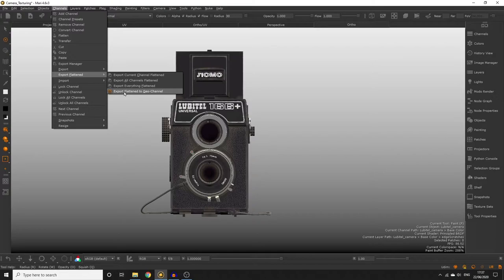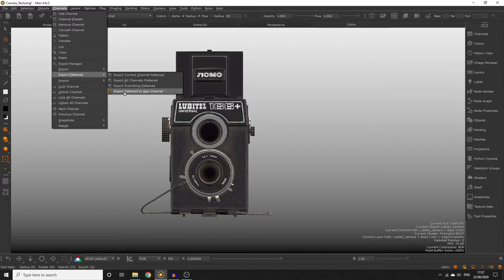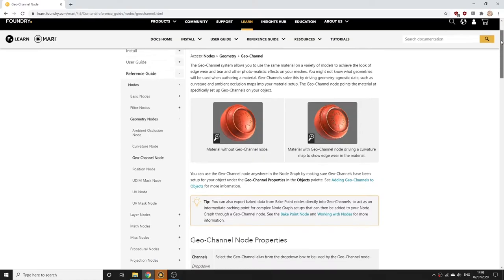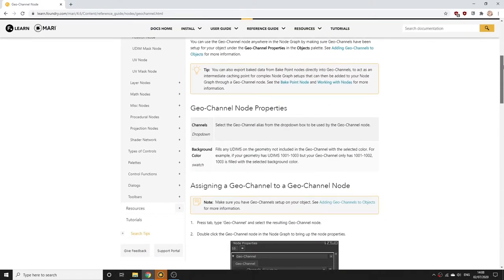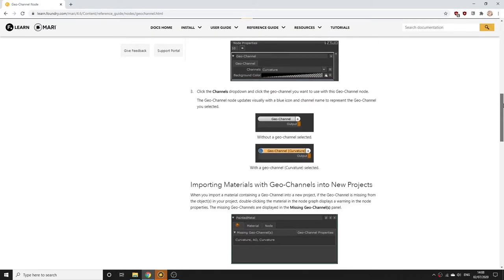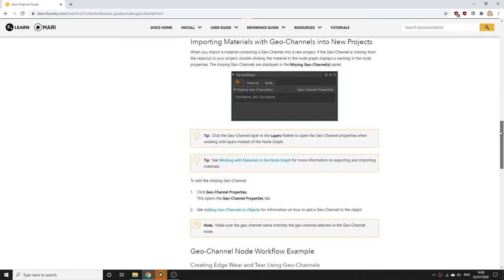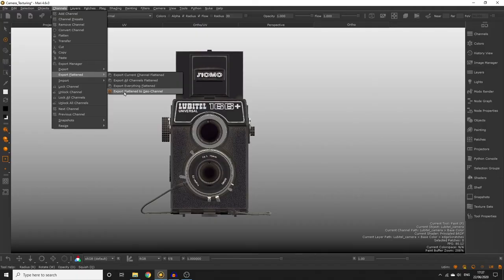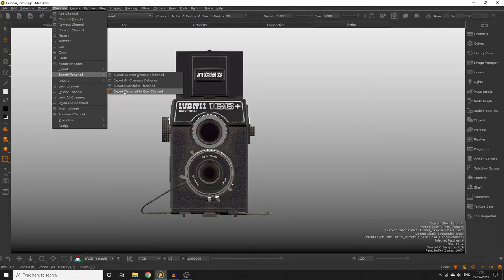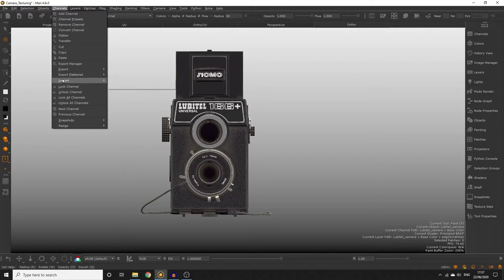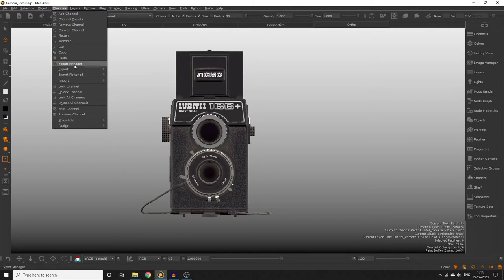Under export flattened we have one more option which is export flattened to geochannel. We aren't utilizing geochannels in our project but it's something you might want to look into in the near future so you can check out the geochannels video and documentation to learn more about them. This option is going to export our current channel with all layers flattened to a geochannel. The export manager does all this in one dialogue and I find it much easier to use so today we'll be using that to export our textures.